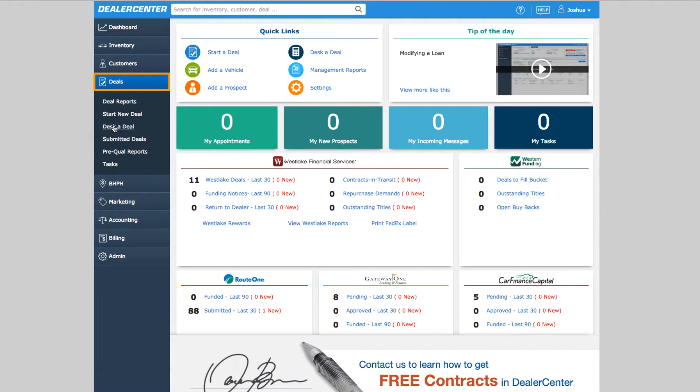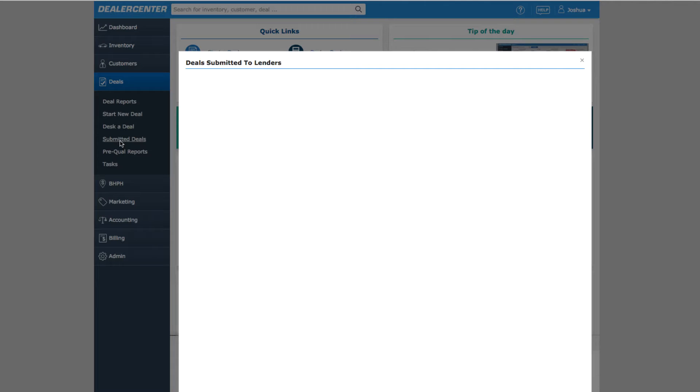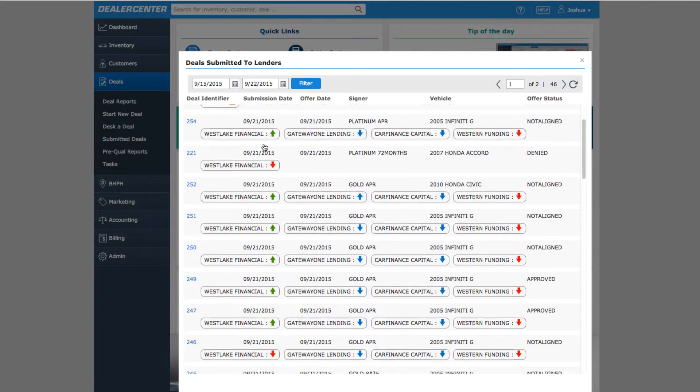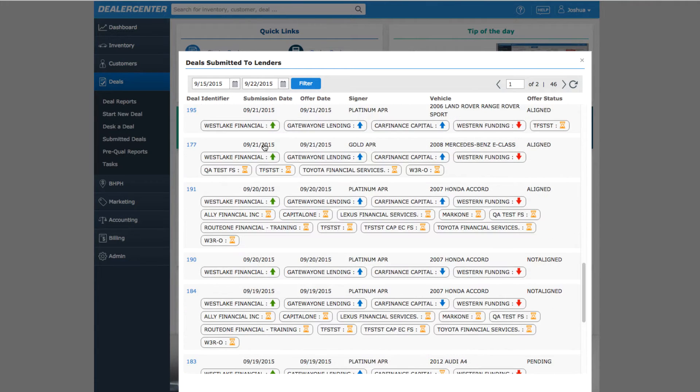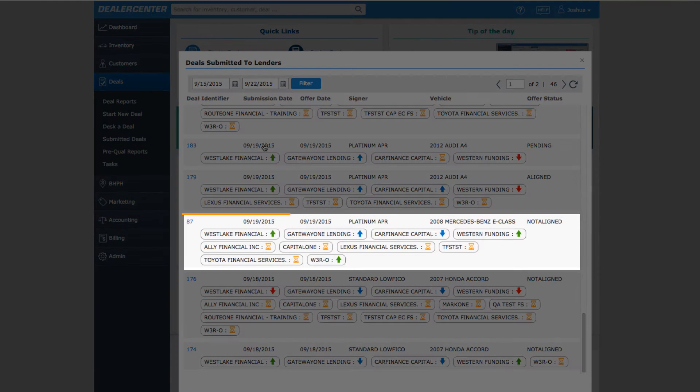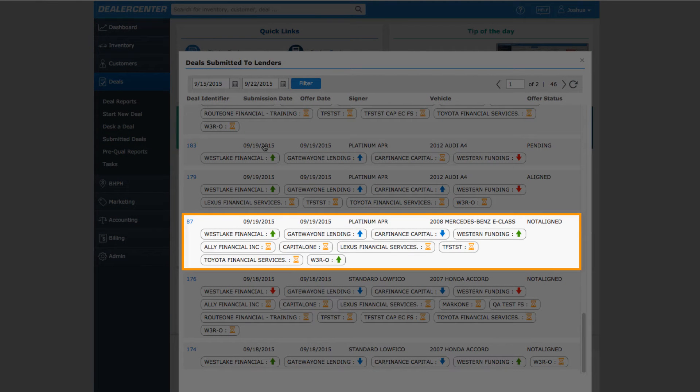Then choose Submitted Deals. This brings up a list of all the deals you have submitted to any lenders through DealerCenter along with the status of each lender for each deal. Here's the deal we submitted previously.